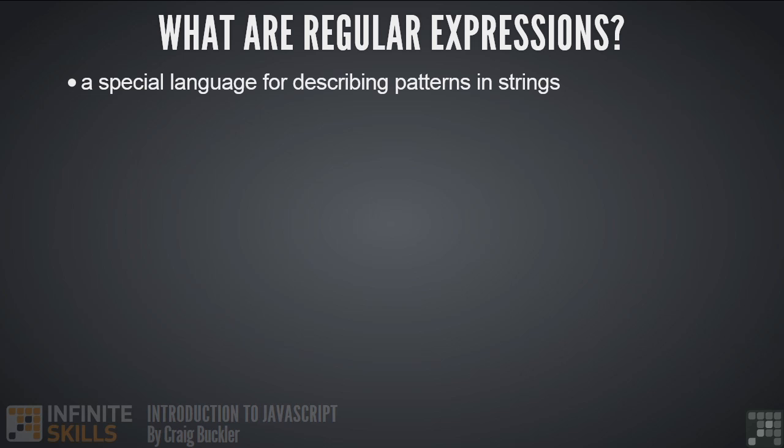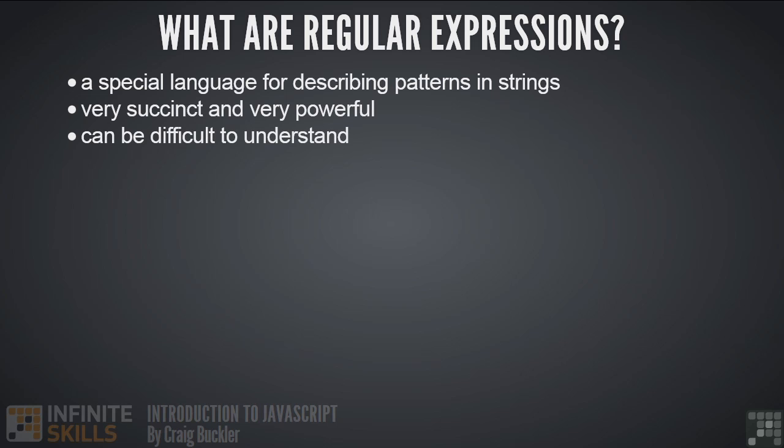Now we're going to discuss the basics, but the topic itself requires a whole video course. That's because regular expressions are very succinct and short but also very powerful. But they can also be incredibly difficult to understand. Many developers don't know about them or avoid them completely because it looks like witchcraft. But they are very useful and can save hours of coding time.